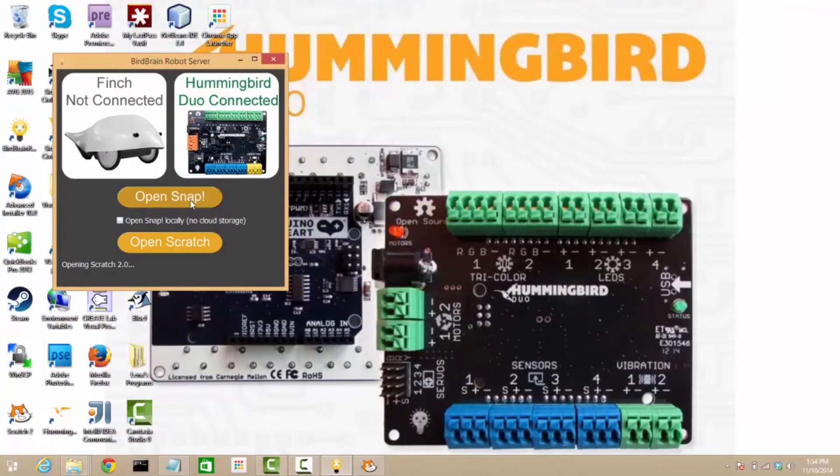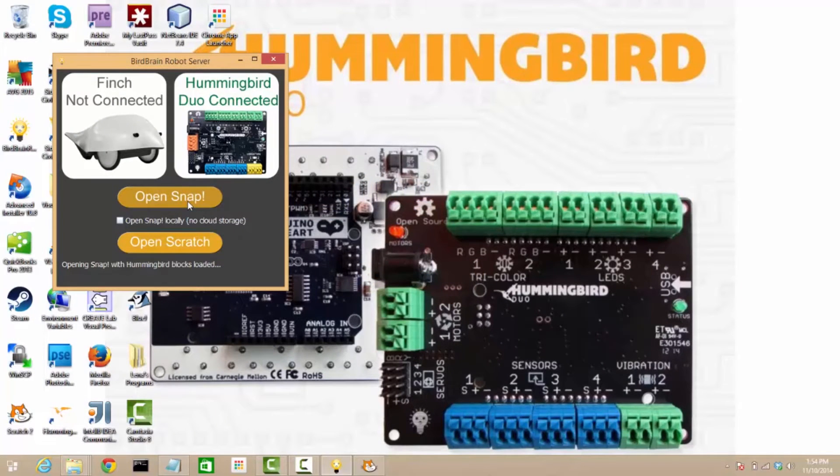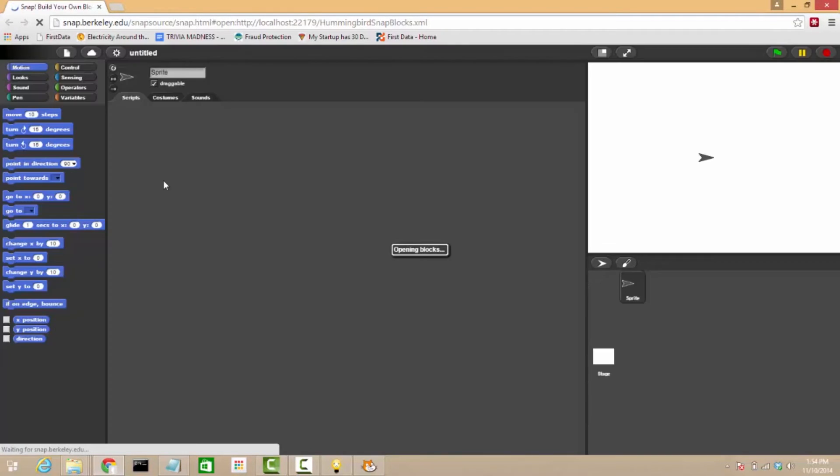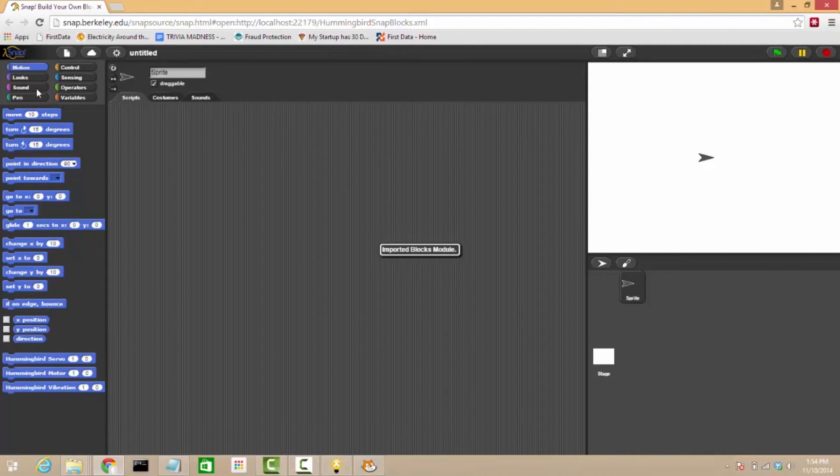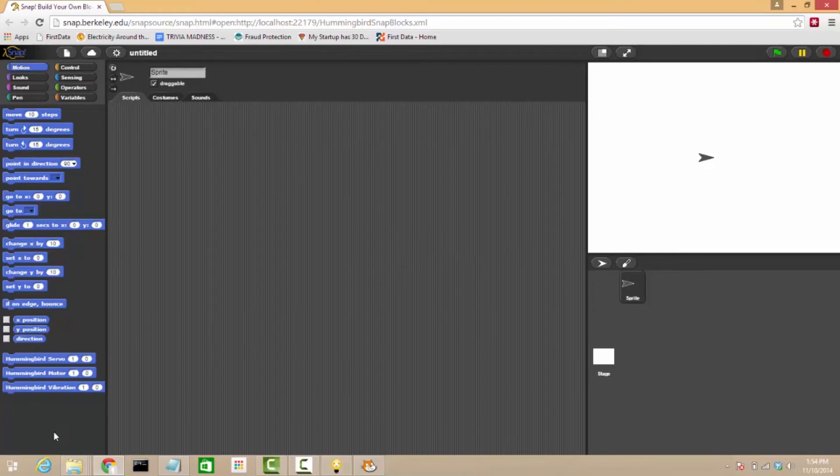Now I'm going to do almost the exact same thing in Snap. Snap is another excellent kind of puzzle-based, Scratch-like environment. It has a few added features like recursion and lists, and in Snap our Hummingbird blocks load automatically.